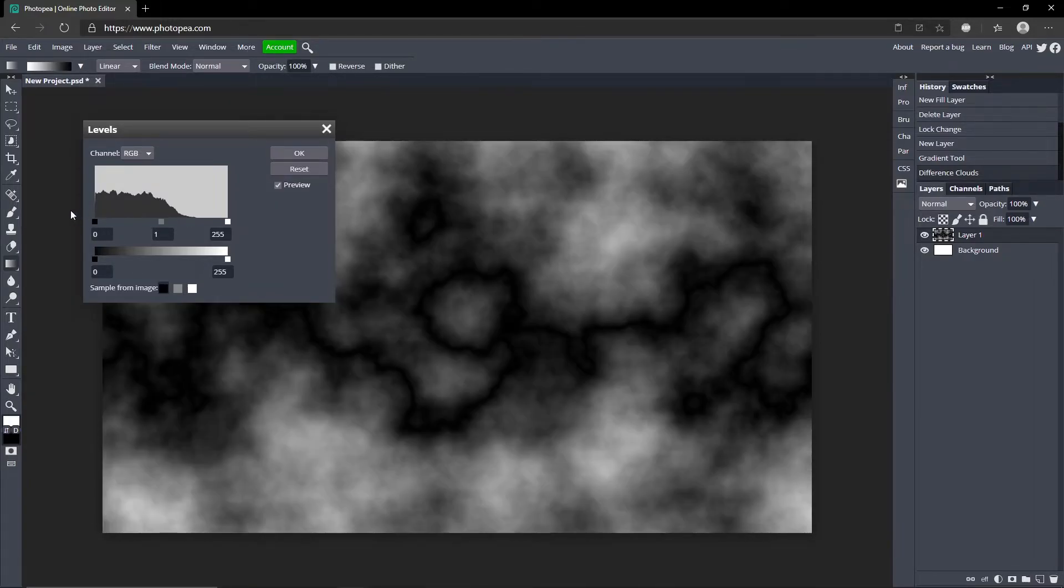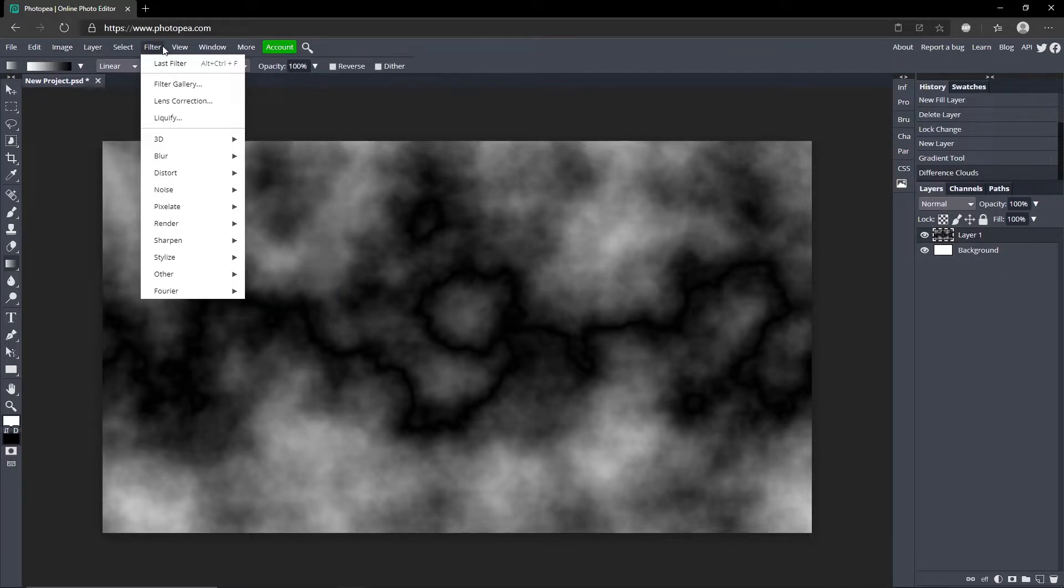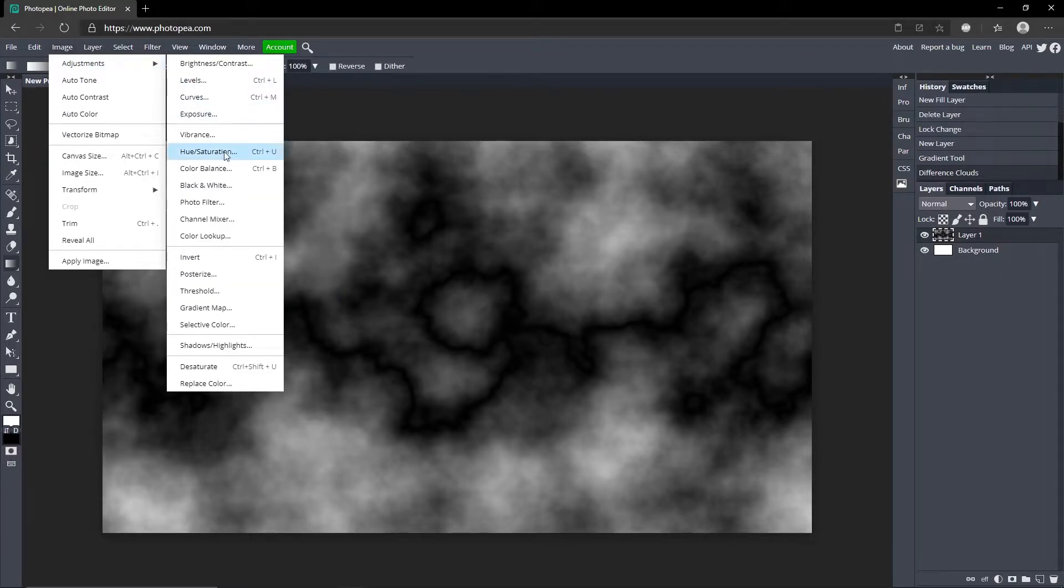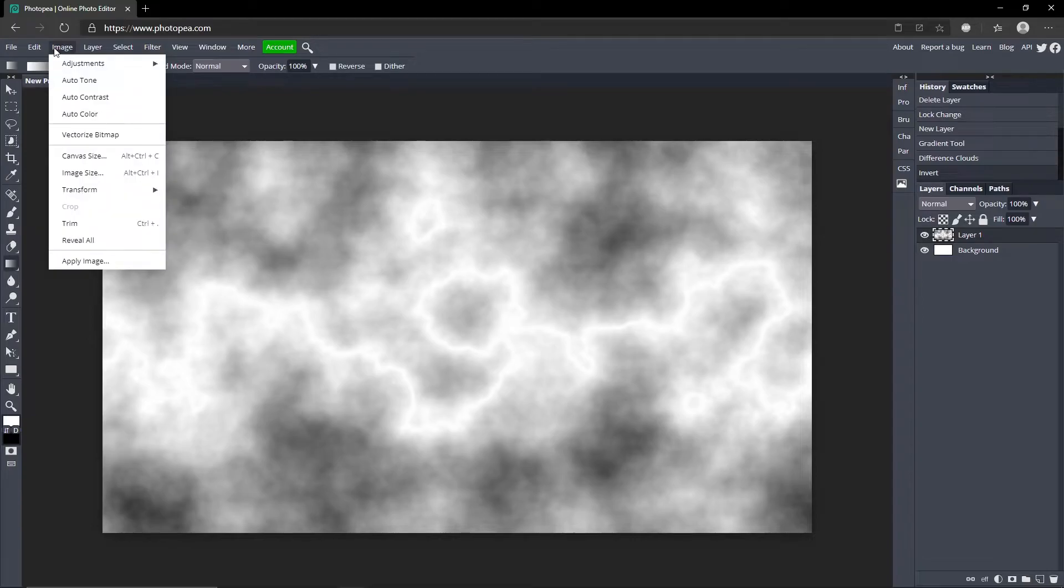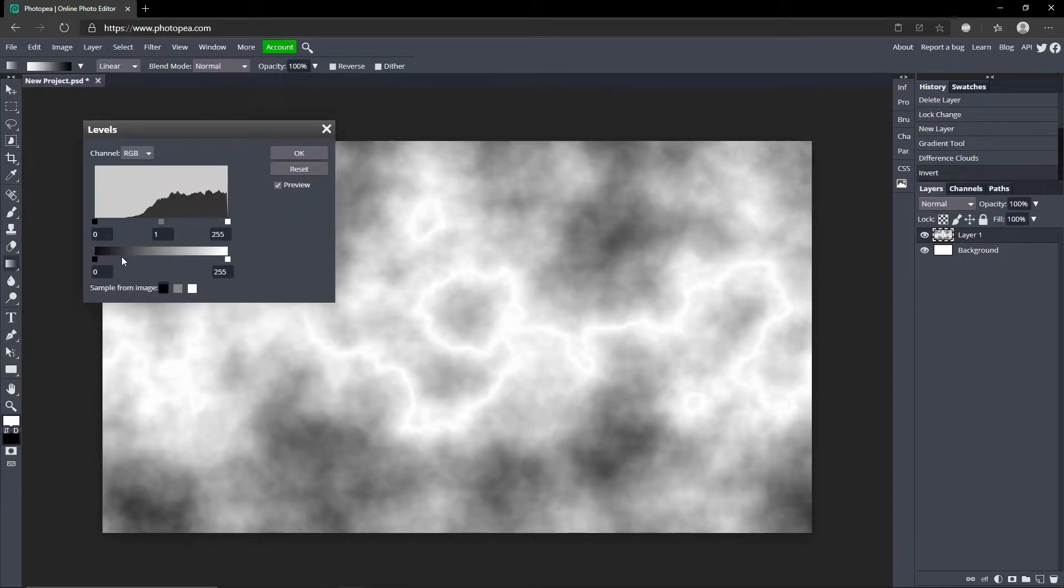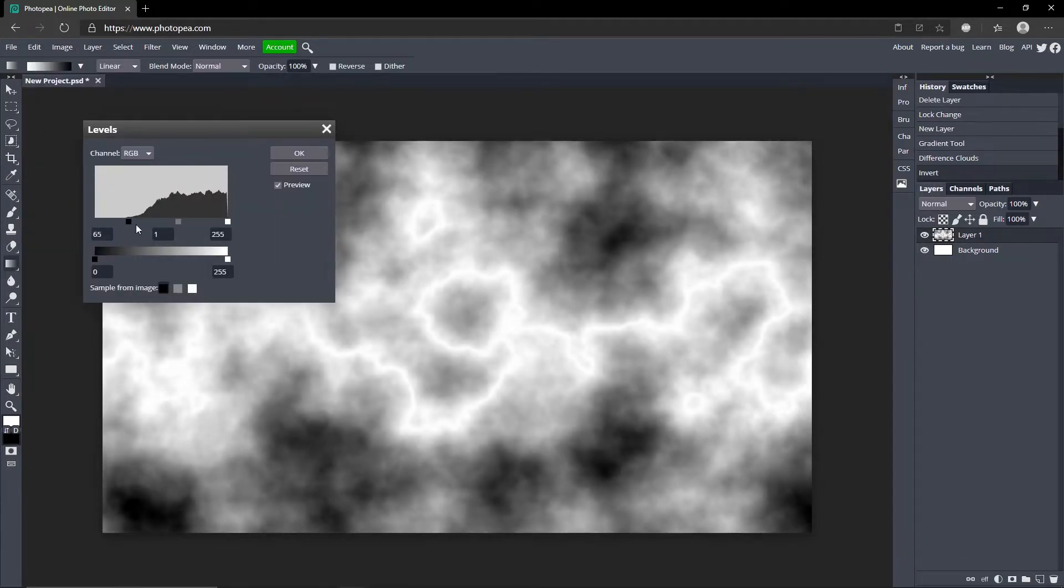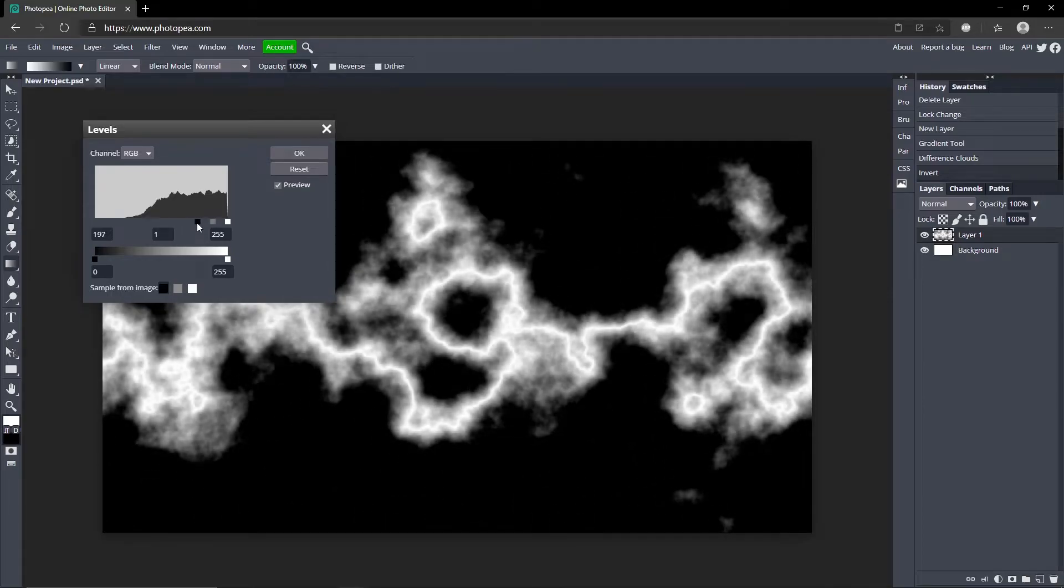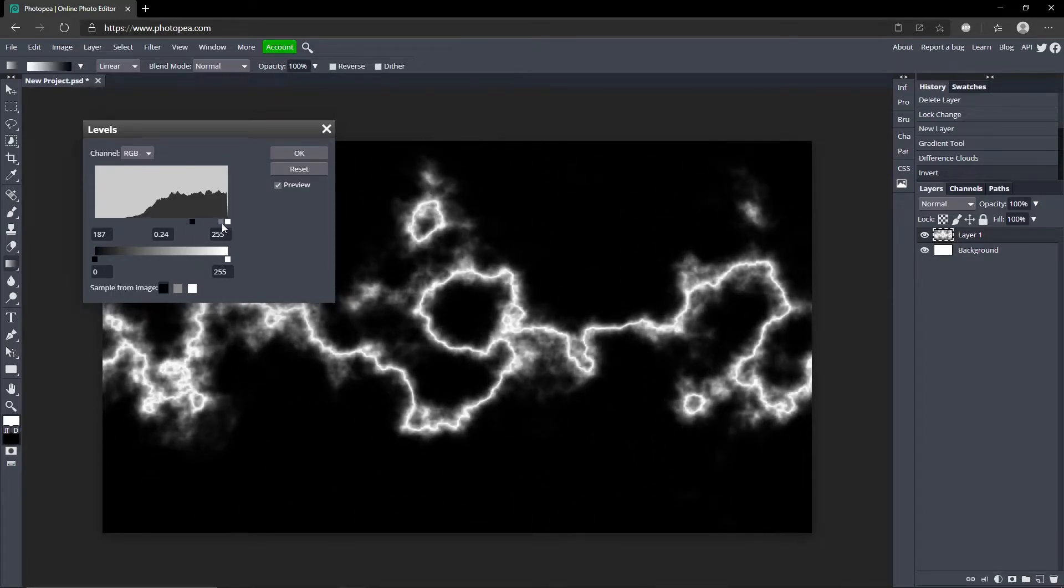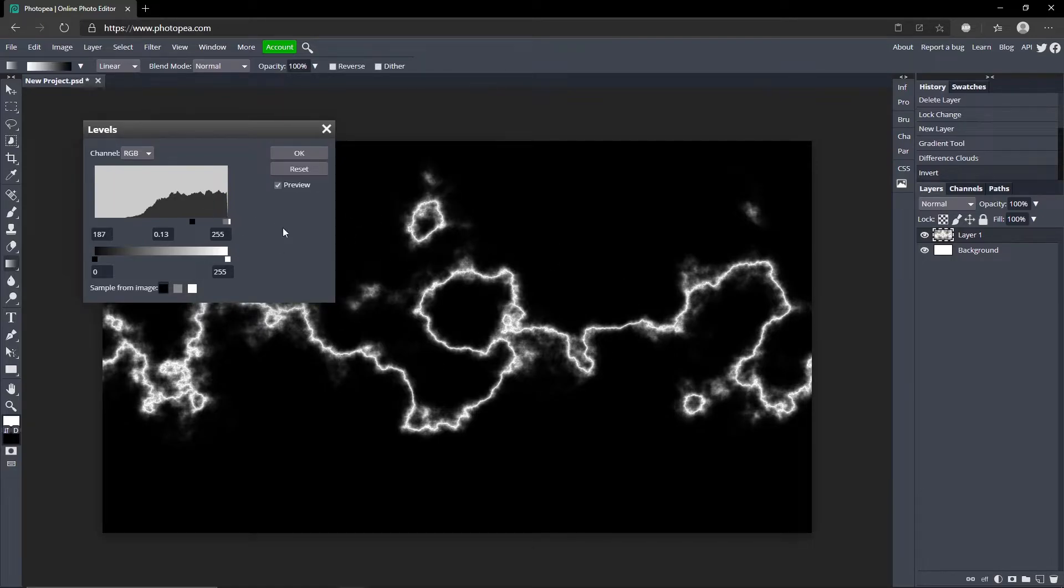But before we do this, go up to Image, Adjustments and Invert. So now it'll make the lightning part white. So if we go back to Levels we can start turning them down. Start with all the black and then turn the dark gray down like that. So that's what you want it to look like, just hit okay.